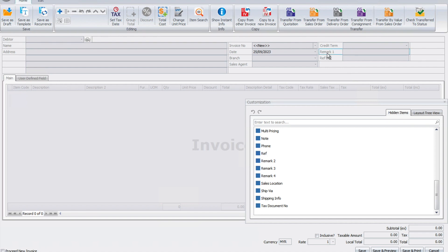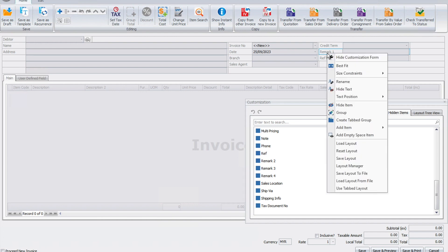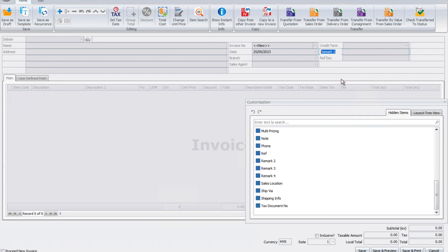Let's say remark one, I want to change it. Our example was a mechanic who wants to know your car number plate, so we can right-click here, press rename, and put car plate number.